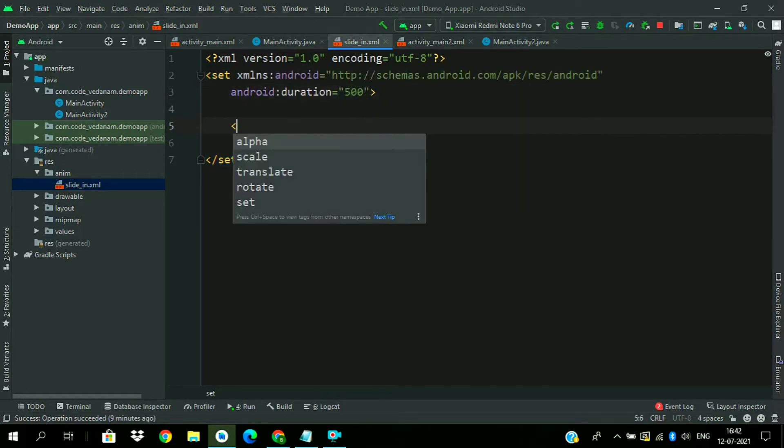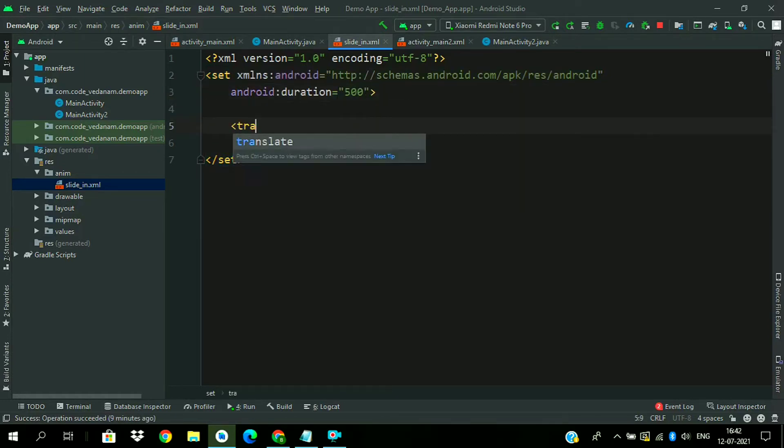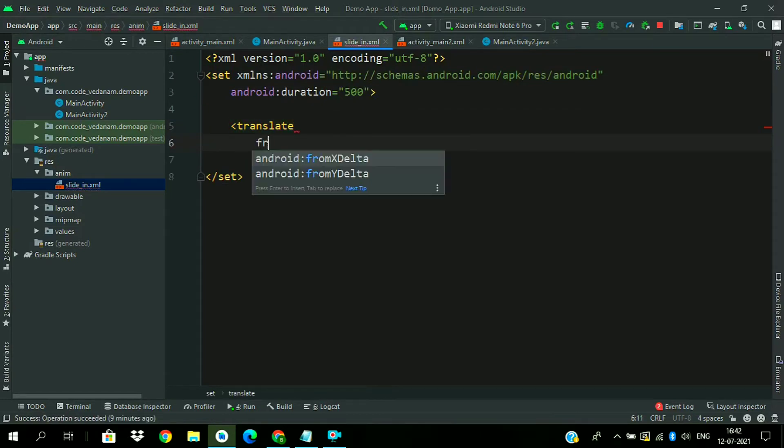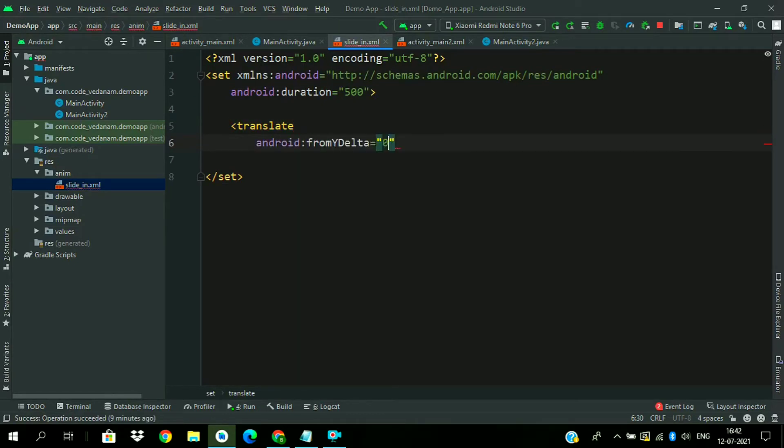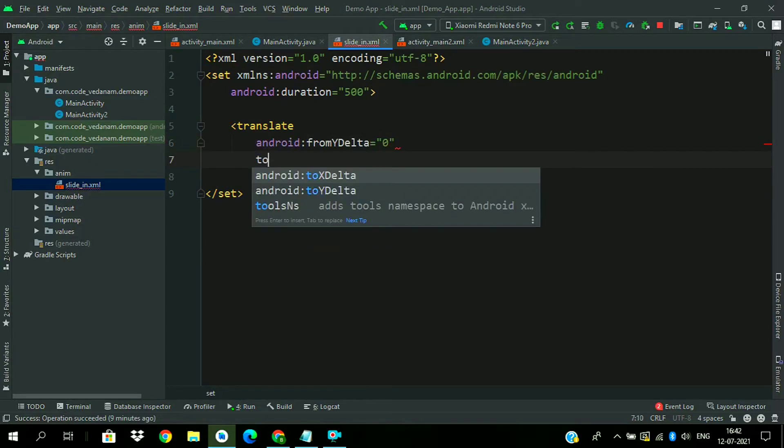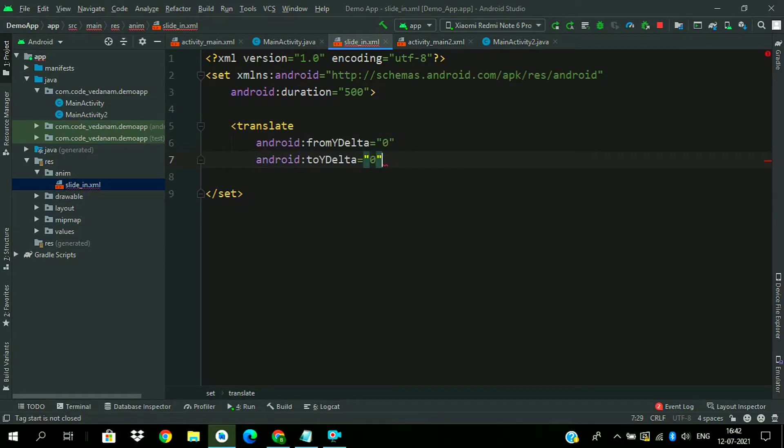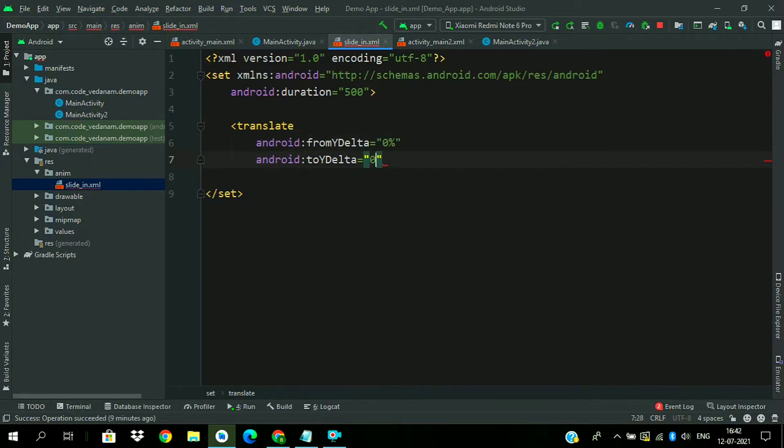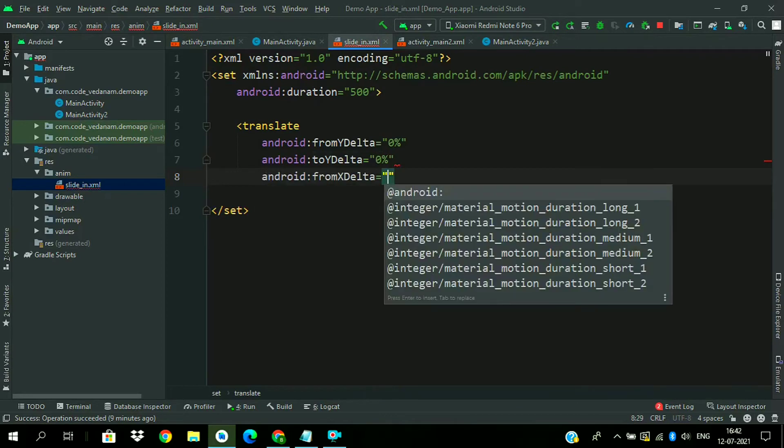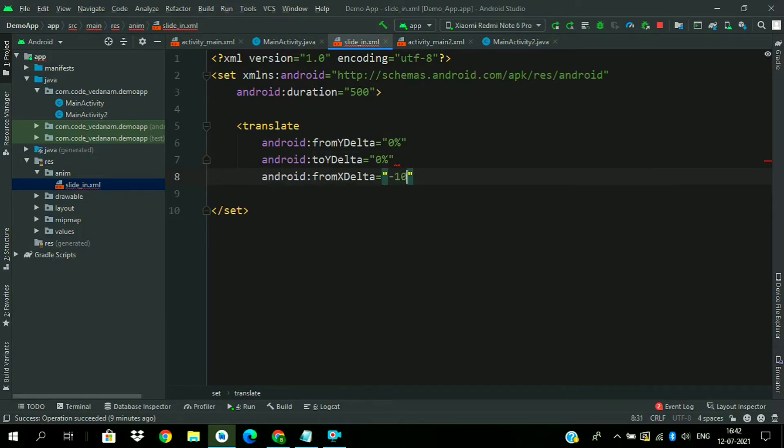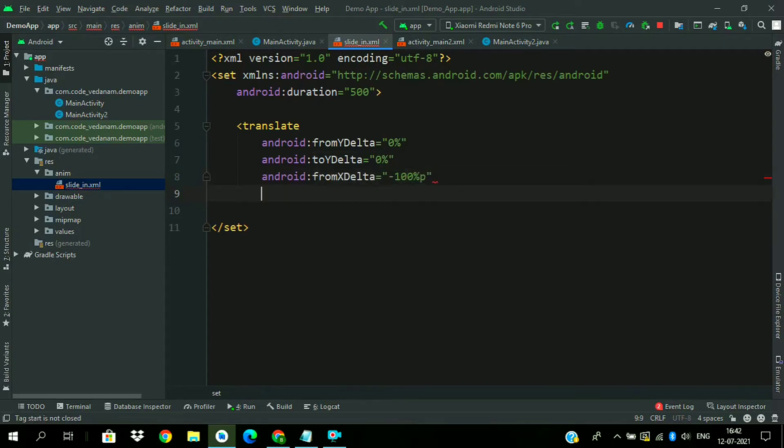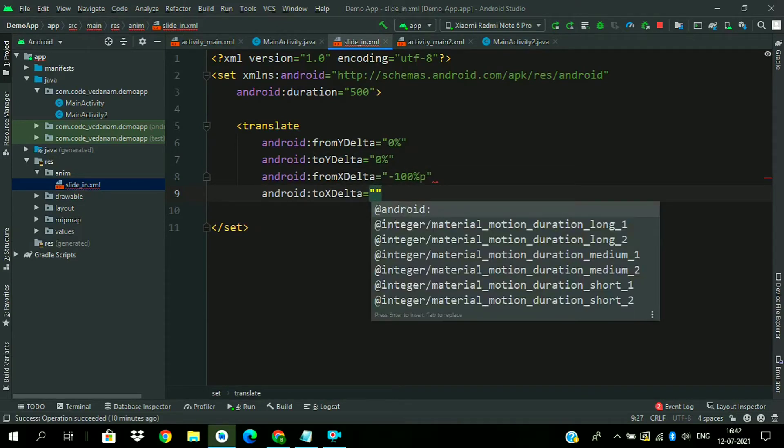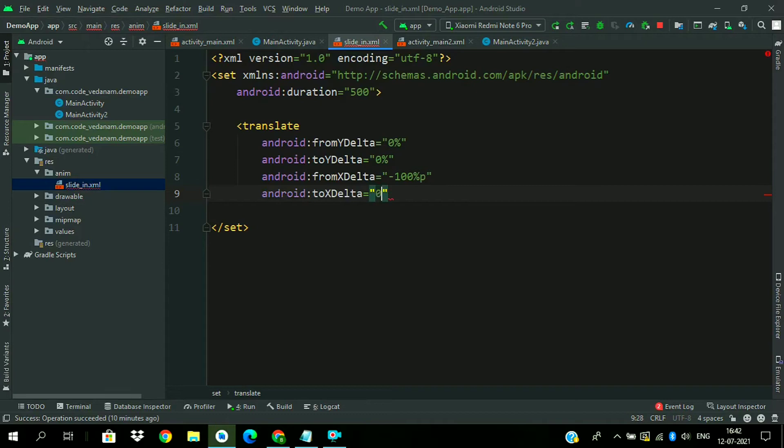And translate animation from ydelta 0 to ydelta 0. Change it to 0%. From xdelta minus 100%p so that it can enter from the left, and to 0%.